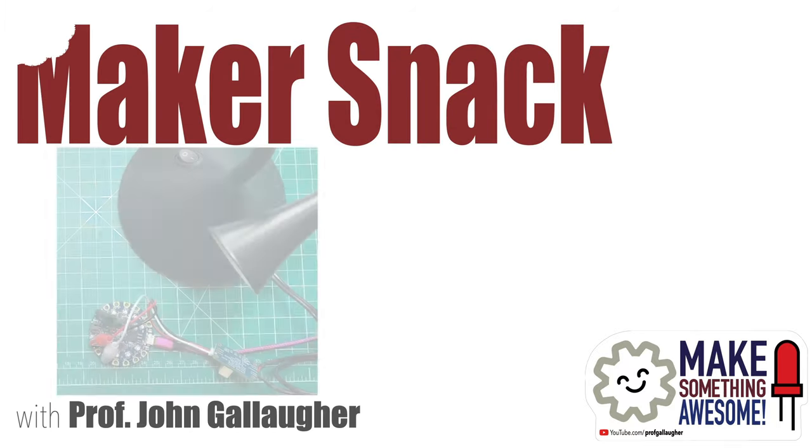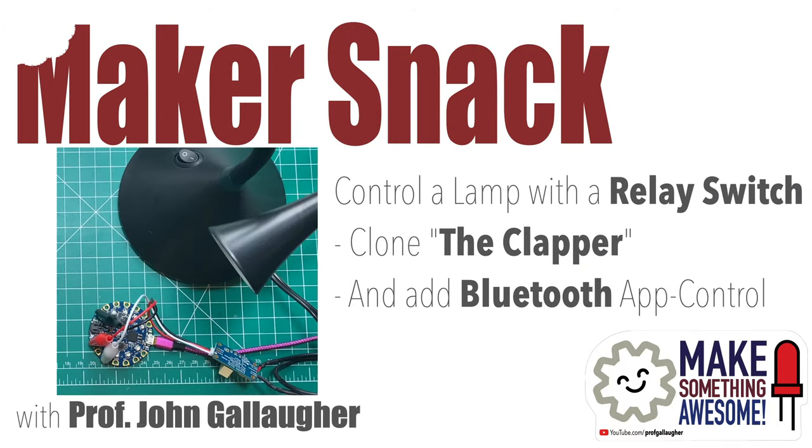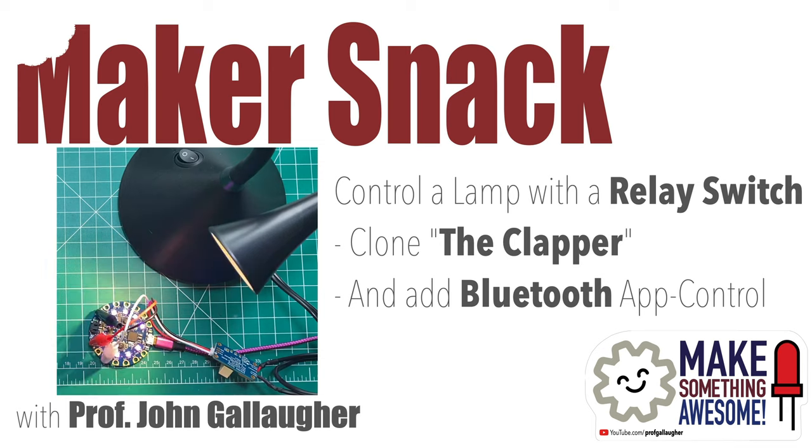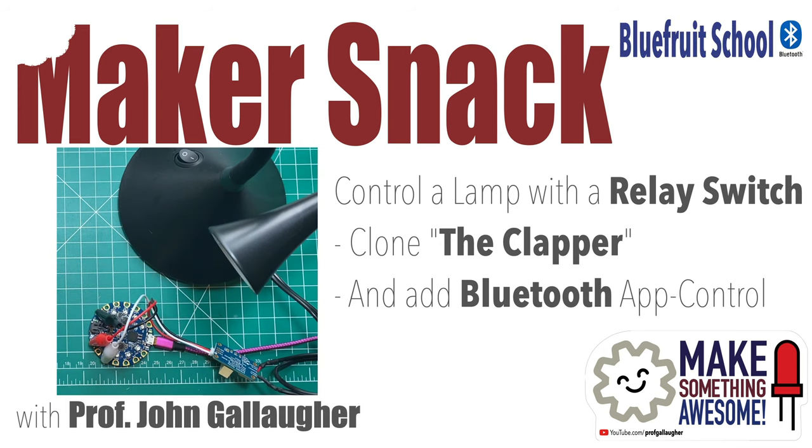Makersnack. Control a lamp with a relay switch in CircuitPython, clone the clapper, and add Bluetooth app control.